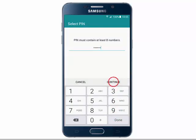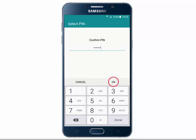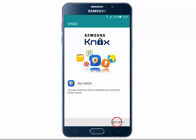Enter your PIN code and then tap Continue. This must contain at least 8 numbers. Re-enter the PIN code and then tap OK. Tap Setup.